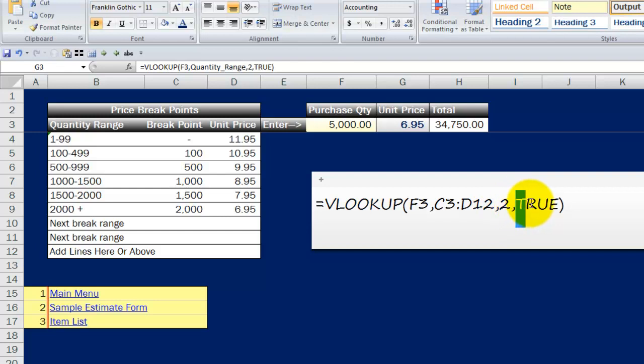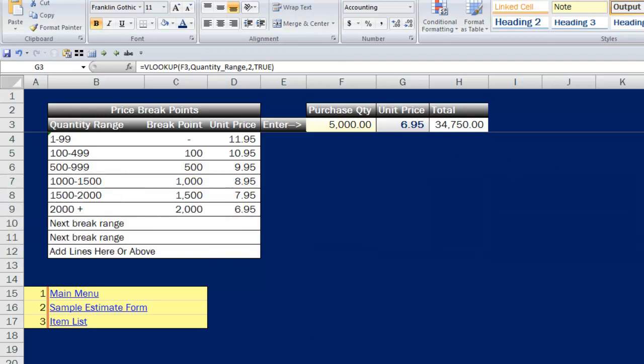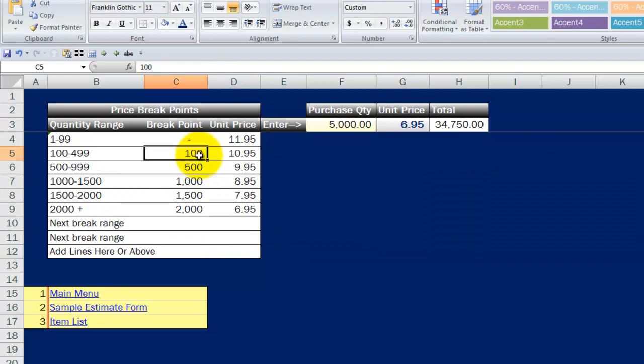And then finally, I tell it to return an approximate match, in this case, by using the word true here so that Excel will find just that, an approximate match, meaning as long as it finds a number up to but not including the next range, it will return the result that I want.